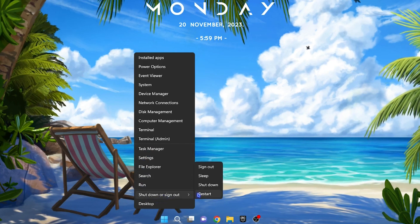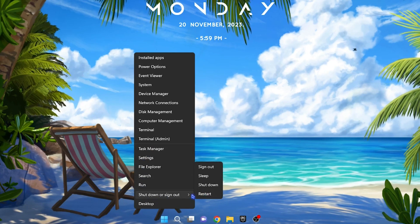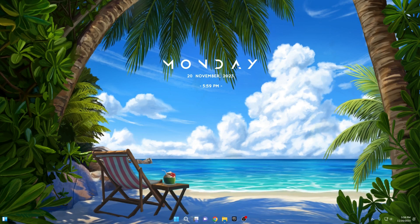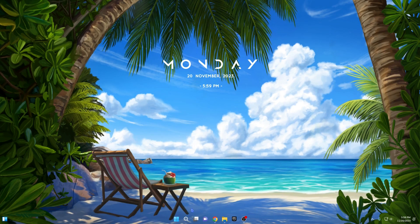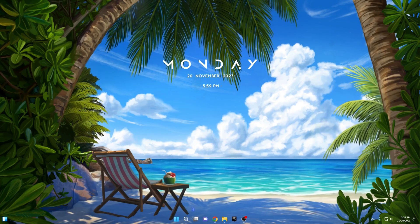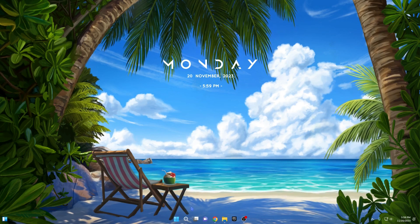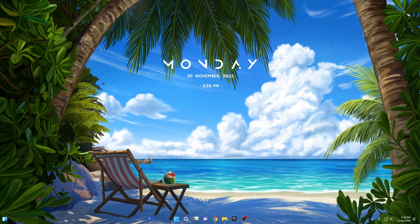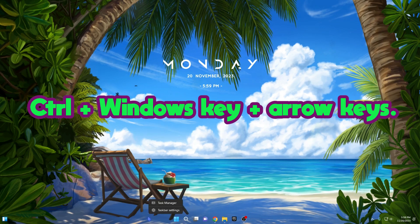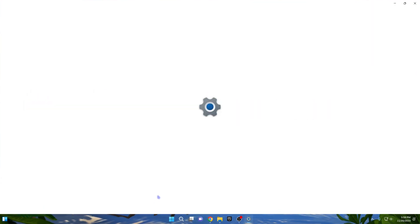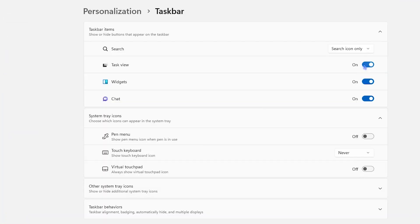The next four icons — Search, Multiple Desktops, Widgets, and Microsoft Teams — are included by default. If you prefer not to have these icons on your taskbar, you can easily remove them. Right-click on your taskbar, select Taskbar Settings, and at the top of the settings, toggle on or off the display of these four icons on your taskbar.